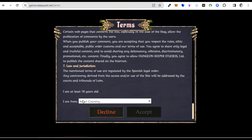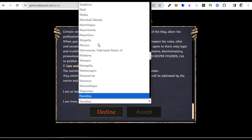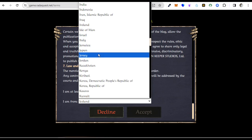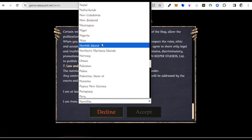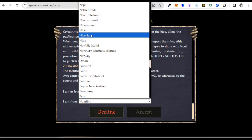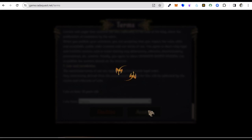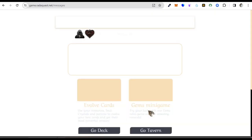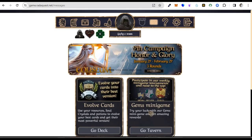After that, you select your age — you must be at least 18 years old. You also select your country that you are from to participate in the game. I'm from Nigeria so I click on Nigeria. I accept, and now the game is loading. Now we are in the game.